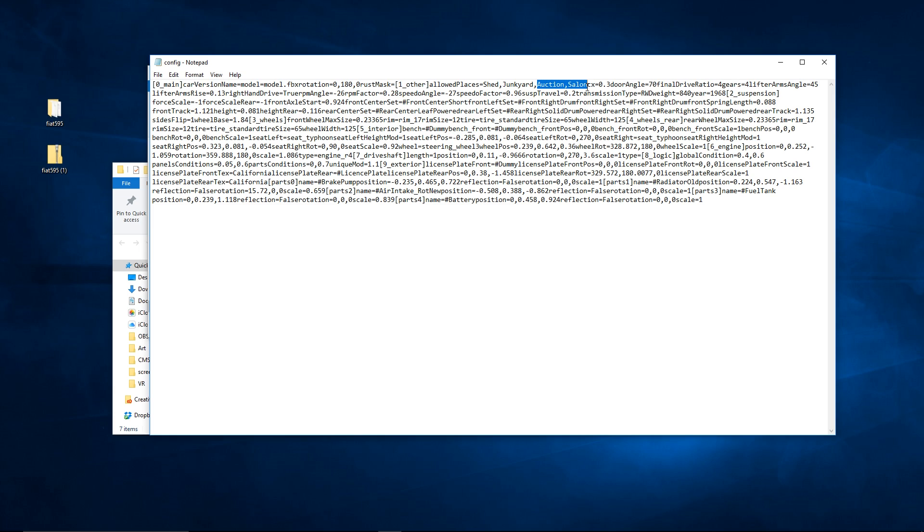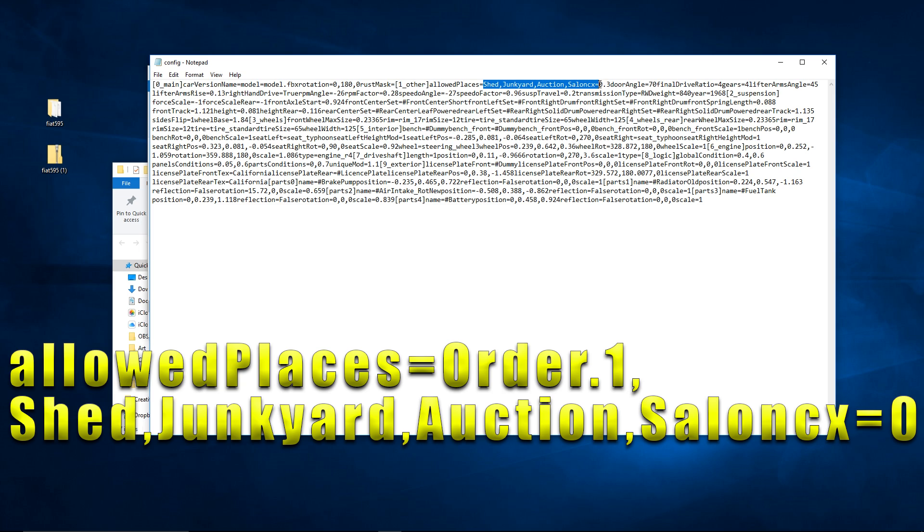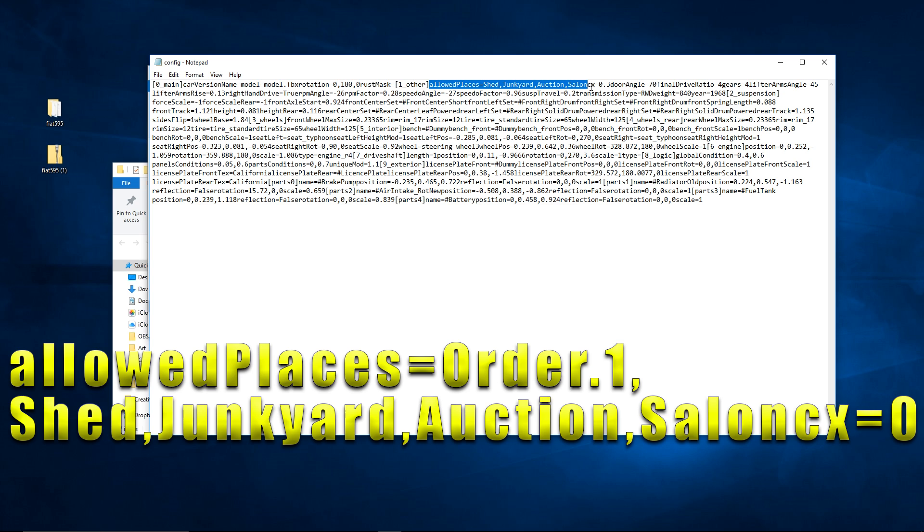If you want to add the shed and junkyard, you have to type in shed, junkyard, no spaces. We're not talking about proper grammar here, we're talking about code. Add those in, make sure it looks exactly like this: allowedPlaces equal shed comma junkyard comma auction comma salon. Make sure salon is right up against CX equals zero or it could cause you some problems.